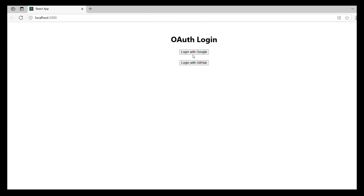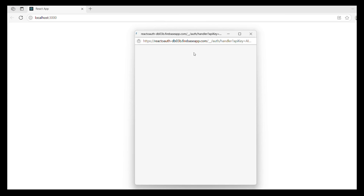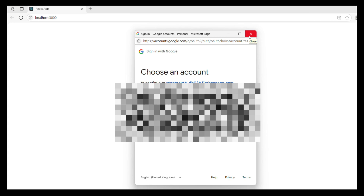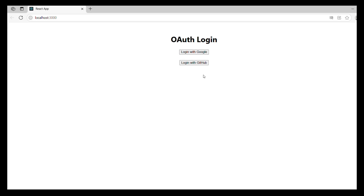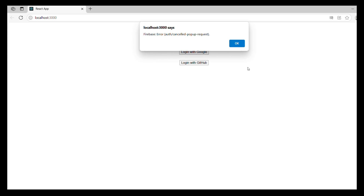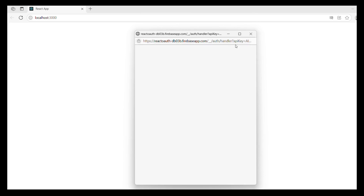Click Login with Google — the Google sign-in popup appears. Try Login with GitHub — the GitHub sign-in page opens. Approve the app and it returns showing the username.